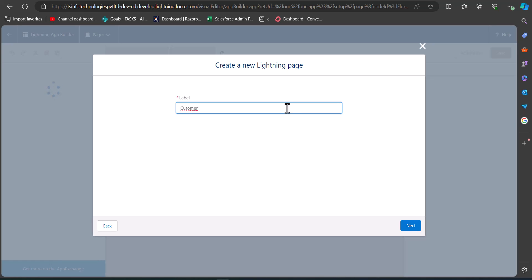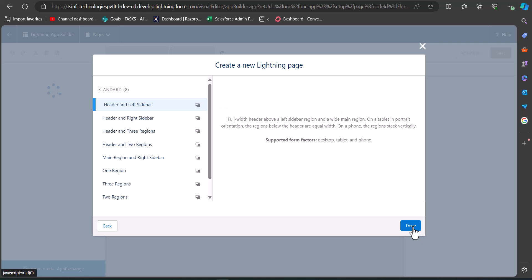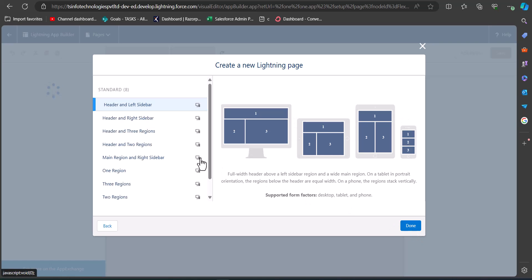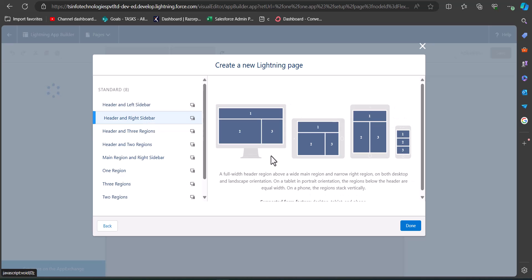Here we have to enter the label for the new app page. I am going to name it Customer Support Page. After entering the label, click Next. From here you can select the template format for the app page. I am selecting the template format Header and Right Sidebar. After selecting the template format, click the Done button.